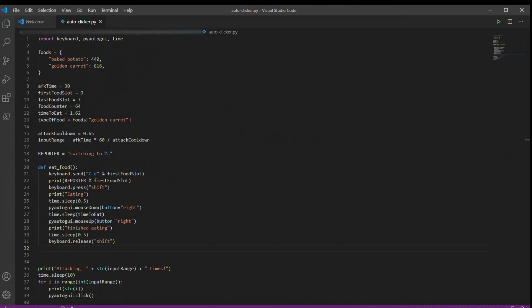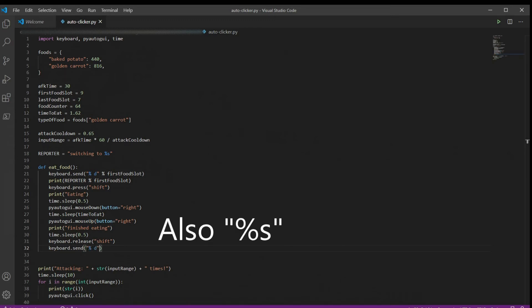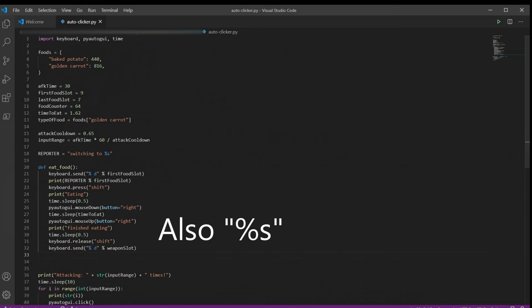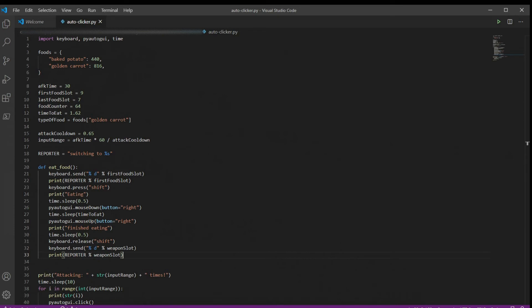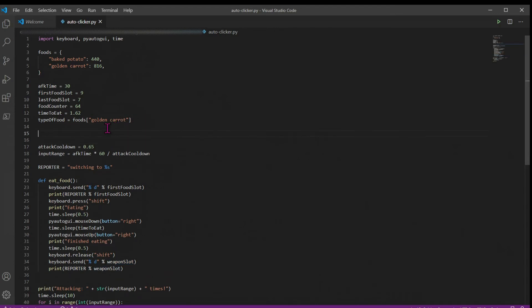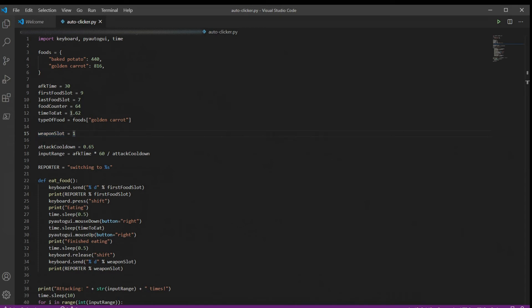And now that we've finished eating, we want to go back to our weapon and continue AFKing. So we'll use that keyboard send method again. And this time we're going to call our weapon slot. And then we're going to use our reporter and say that we're switching back to our weapon slot. But we have to define weapon slot because we didn't do that earlier. So we'll just go back up here and make another variable called weapon slot. This will be your sword or whatever weapon you're using. And I always keep mine in my first hotbar slot, so we'll just call that one.